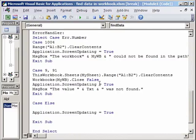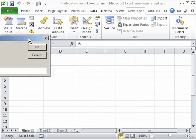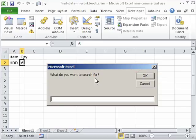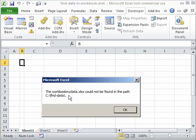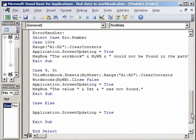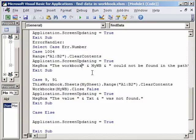These two error handling routines take care of: the workbook or file not being found, and the data not being available inside the file. I have arranged the window so you can see most of the code — I will make this available on the website so you can copy, paste and study it step by step. Running this with a wrong workbook name, we get an error message: 'The workbook my data xls could not be found' — I could also add a space there.